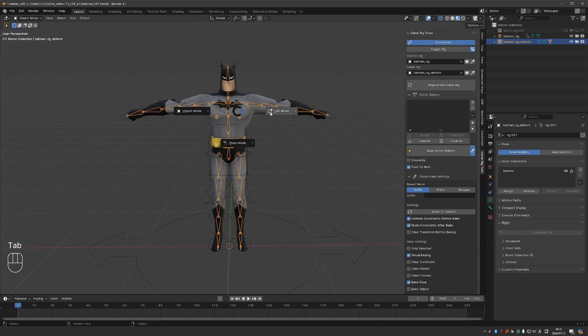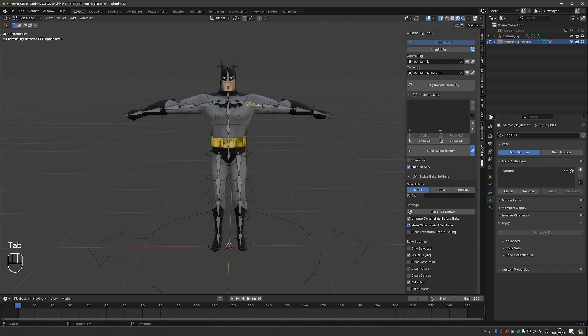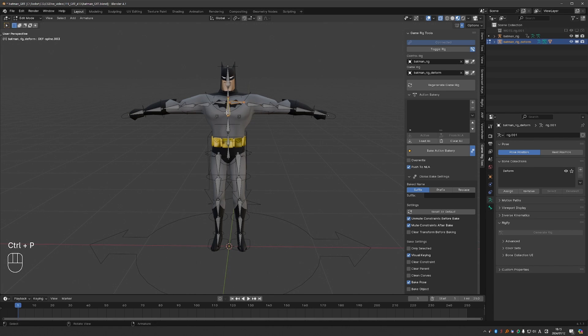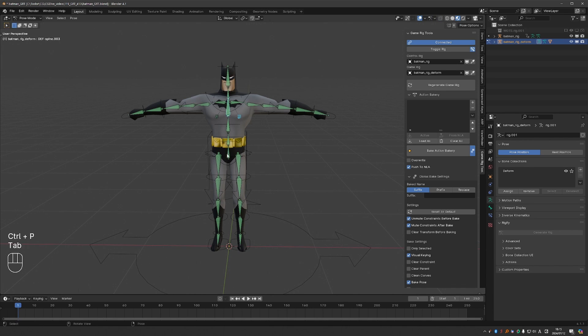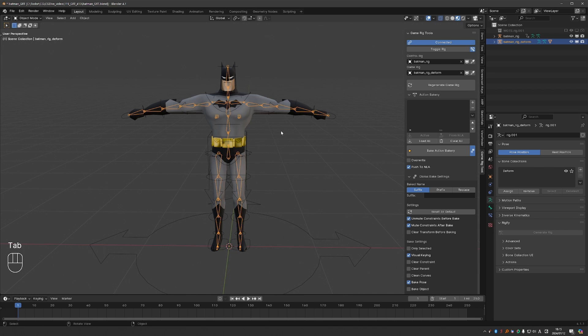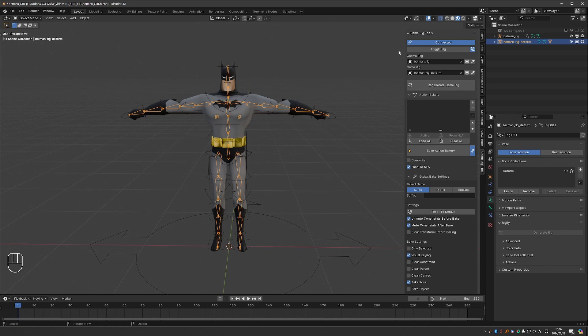Here I need to do some tweaking of the hierarchy. And now we can focus on the updates. If you're familiar with Game Rig Tools you will notice that the buttons here at the top have changed.